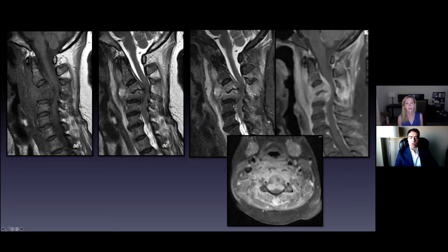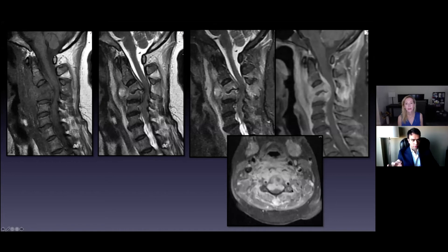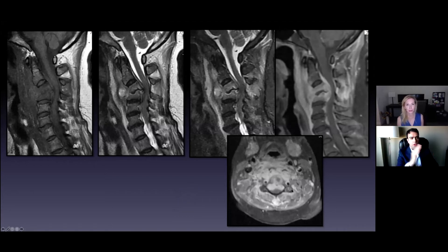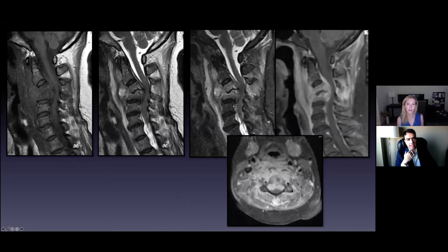Basically all of this stuff needs to come out. I'm curious if you guys can type in the chat box: would you do an anterior approach only, posterior approach only, or an anterior and posterior? I'm just curious what you guys think.